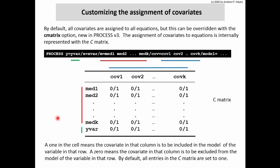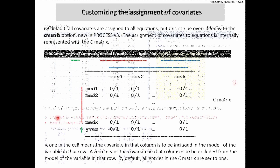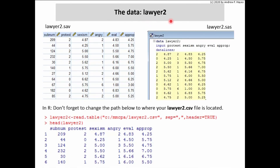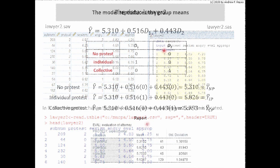The C matrix option is available in version three of process, and it was something that many people using version two had asked about and thought would be useful. The way the assignment of covariates to equations is represented in process is with this C matrix. The data file is available to you — it's called Lawyer2. Now depending on what class you're in right now, you might already have a Lawyer data file; that's different. Here's the SPSS version, the SAS program which you can execute to create the data file, and the data as a comma-delimited file which you could read into R.